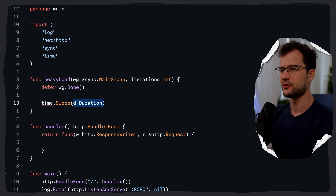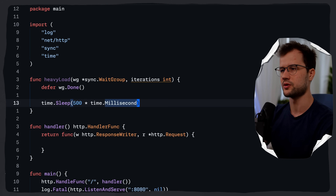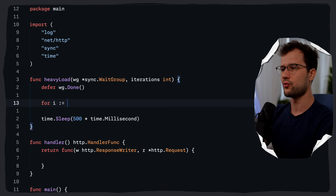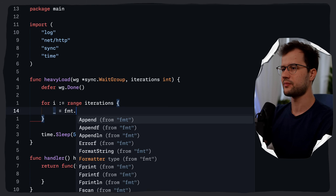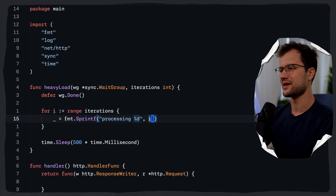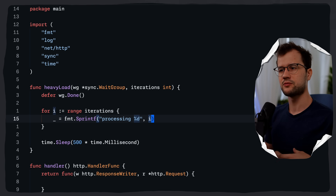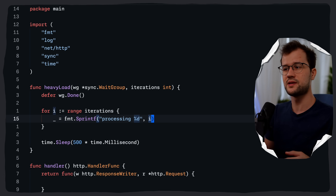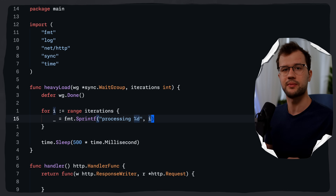This heavyLoad function simulates a CPU-heavy operation that we want to trace. Because we're spawning it in a goroutine, we track completion with the WaitGroup using defer wg.Done. Then we call time.Sleep for 500ms to simulate extra work. Before that, we range over the iterations with a basic for loop and use fmt.Sprintf to format a string, which is relatively expensive and discards the result with an underscore.